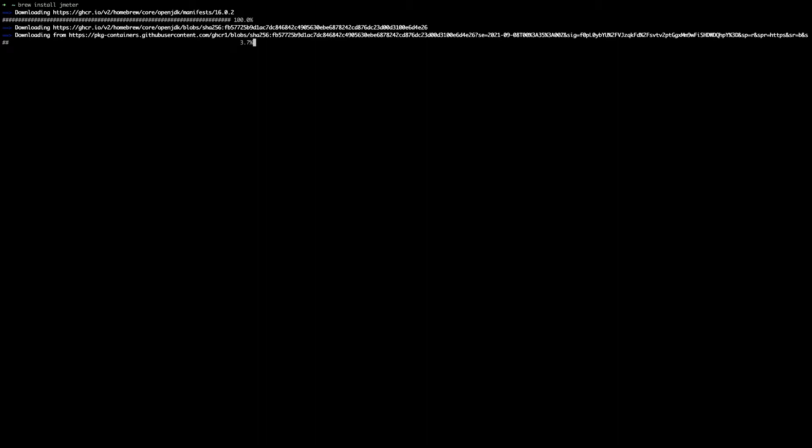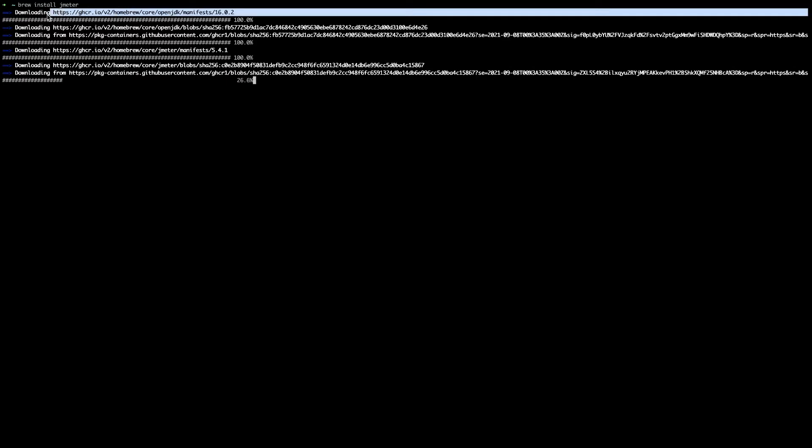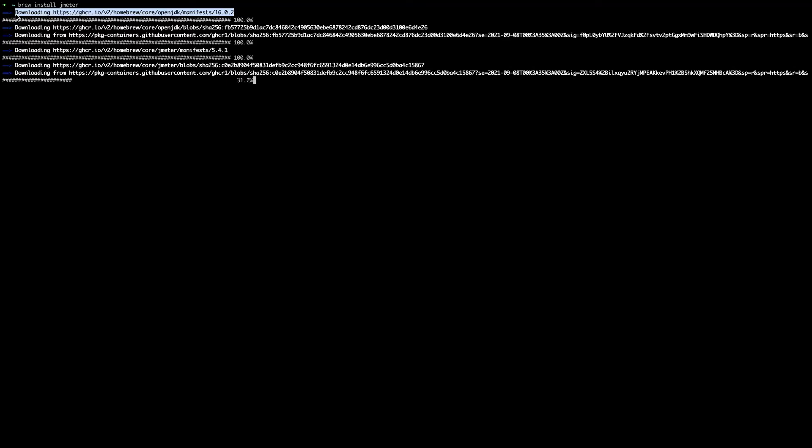It will take few minutes to install as you can see that installation has started with installing OpenJDK. So dependencies are getting installed and downloaded.